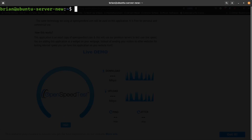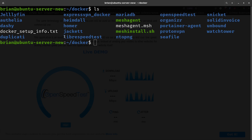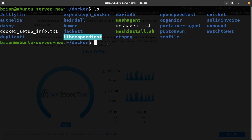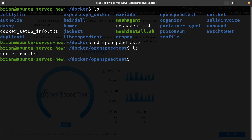I'm logged into the server where I want to put these things. Right off the bat I have my Docker folder, and you'll see a couple of folders I've created — one is librespeedtest and the other is openspeedtest. If you don't have a Docker folder, I highly recommend you create a root Docker folder to put the rest of your Docker stuff inside to keep it organized, then create folders for each thing you want to run.